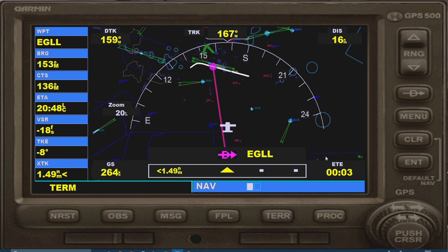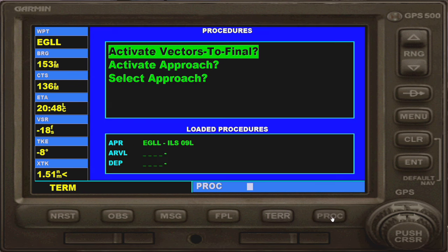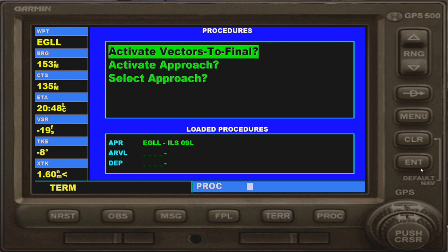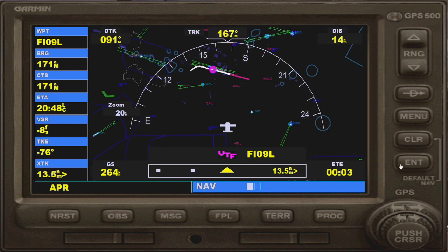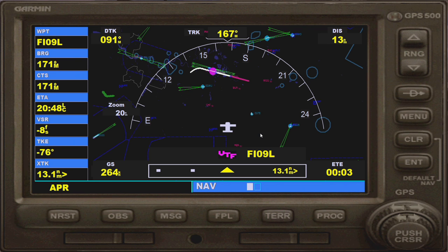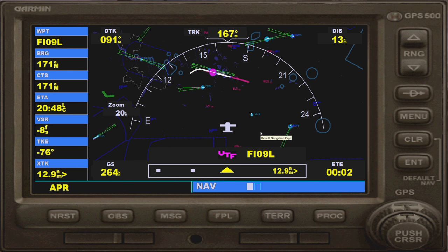To activate it, hit the procedures button. It will automatically highlight 'Activate Vectors to Final' because it knows you've got an approach loaded in. Hit enter for that, and then that line goes pink — and that's what you want. The aircraft will then follow that if you've got nav hold on.